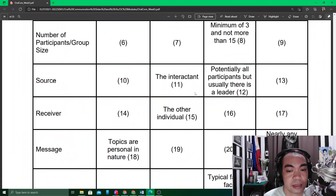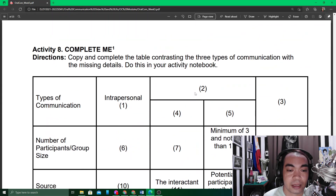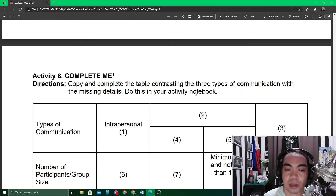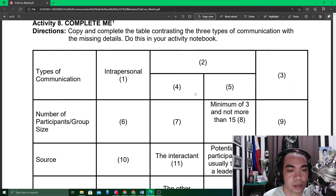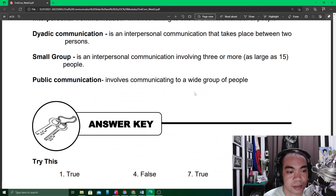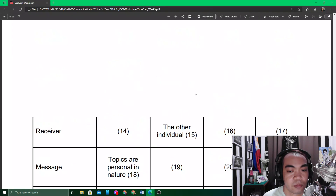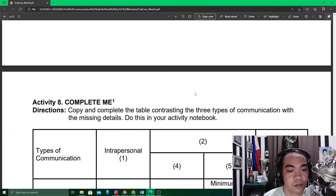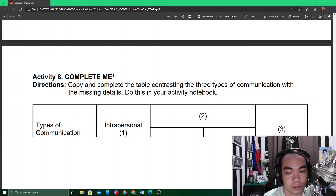The last activity, Number Eight, is not part of your answer sheet but you may do it as an exercise for your own consumption. And that brings module number five to an end.